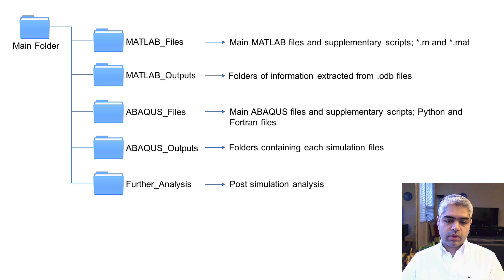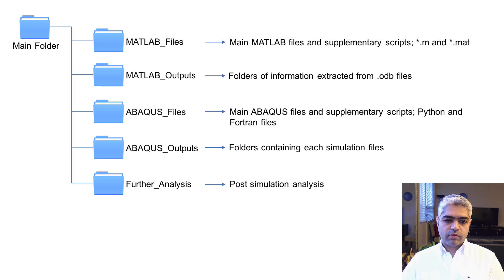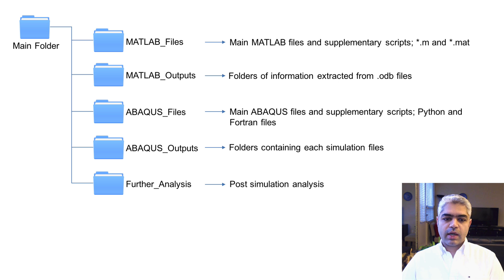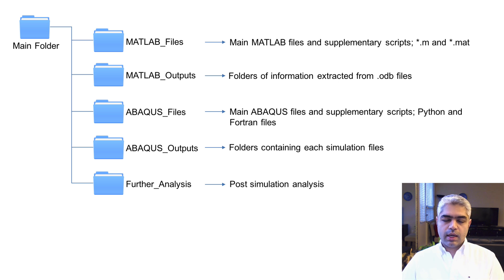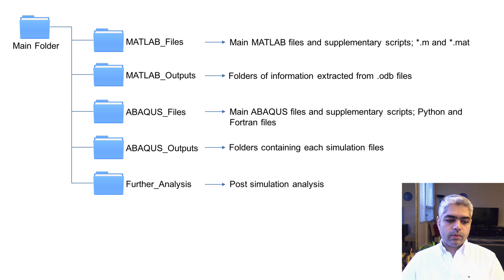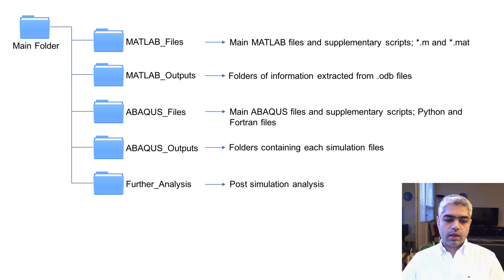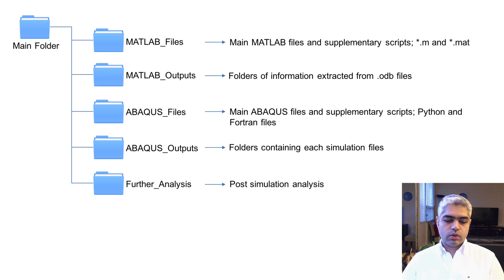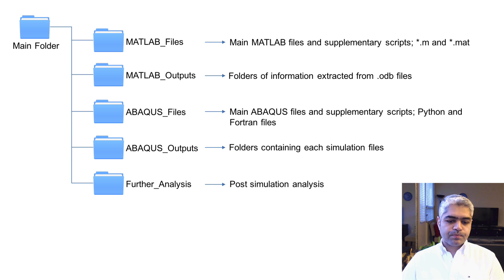You may need to have some further analysis post-simulation folder, which my suggestion is to have them separate because you may not want to automatically go through those files. You need to double check what's going on over there.